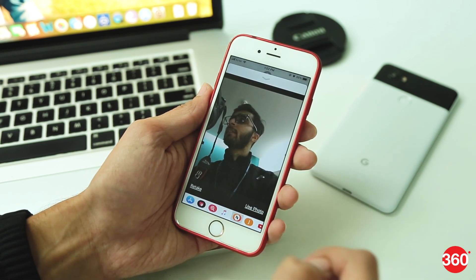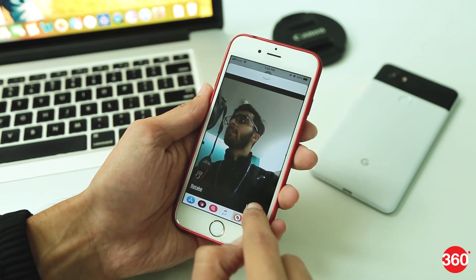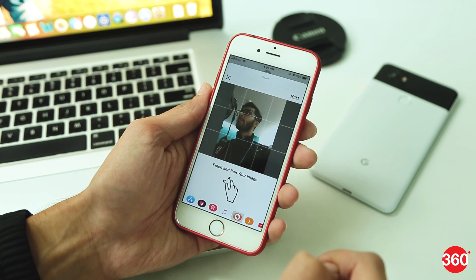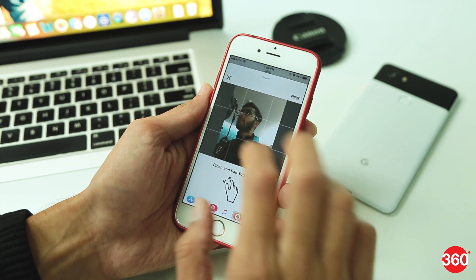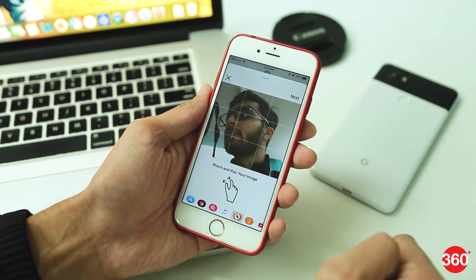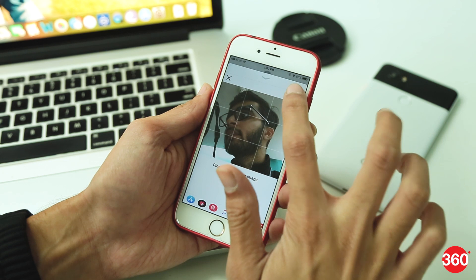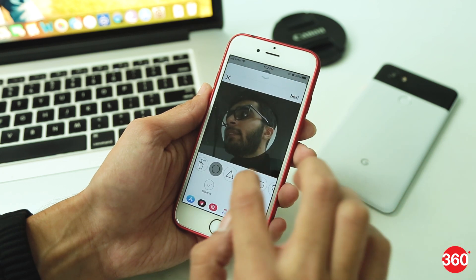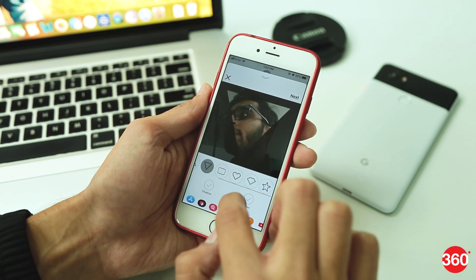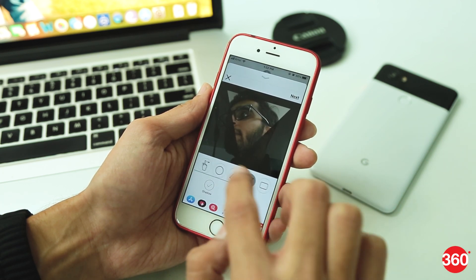After taking a selfie, you first need to adjust the size of your image — just pinch and pan to adjust. Tap next, then select the frame of your sticker, and when you're ready, tap next.